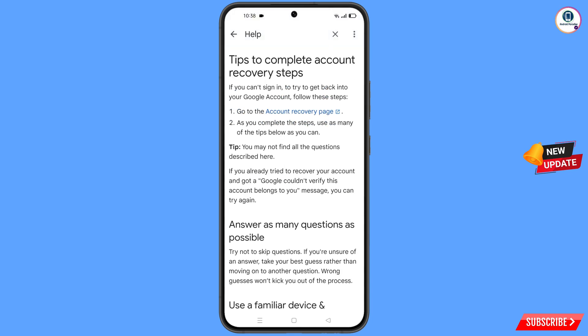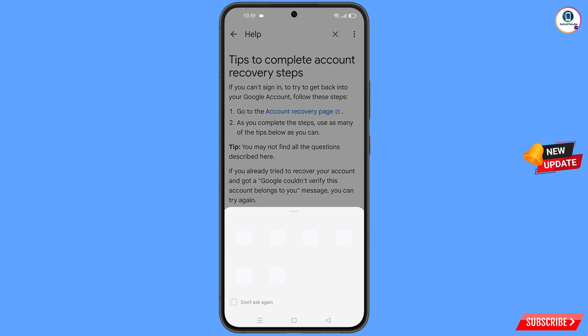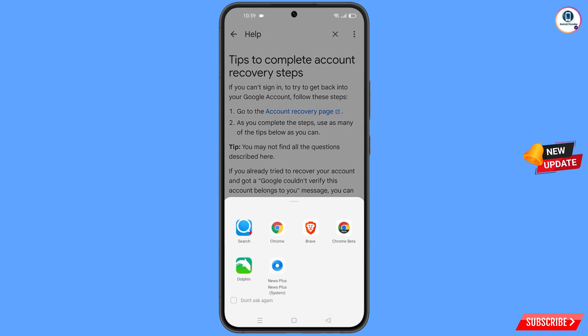You will land on a new page where you will find the first option 'Go to Account Recovery Page'. A pop-up notification will appear — from here you have to select the Smart Search Web Browser.